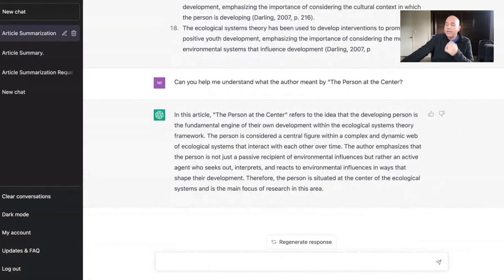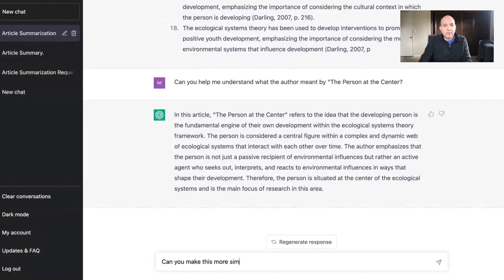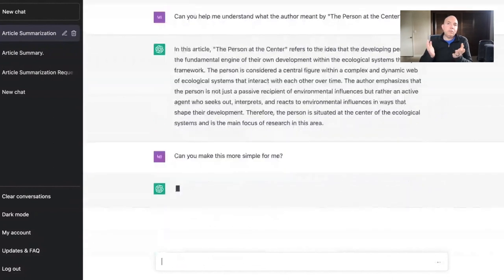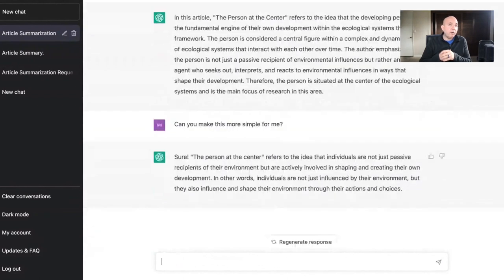That's helpful. What's nice about ChatGPT is that if there's something in the paper you're not sure about, you can ask it to provide a summary. I can also say 'Can you make this more simple for me?' — often journal articles are too difficult to understand, and it can give a simpler breakdown of a theory or concept.